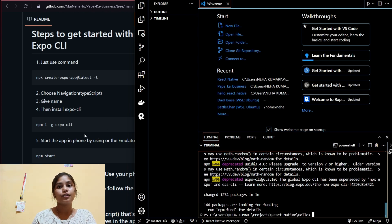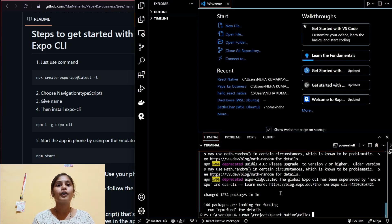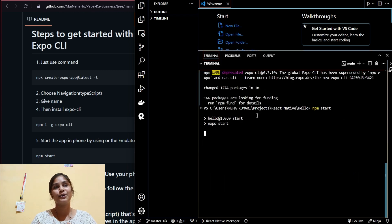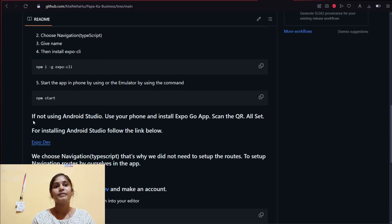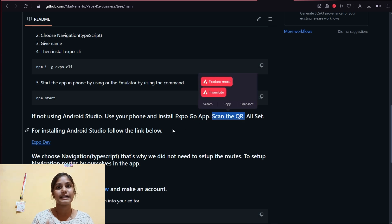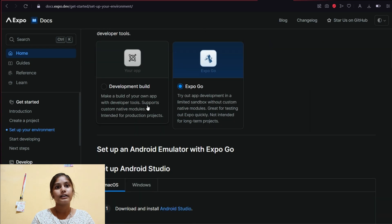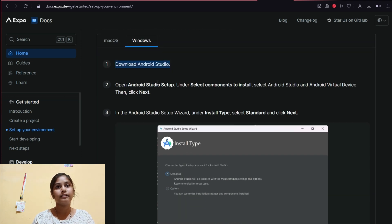By the way, I have Android Studio installed. If you don't have it, you can install it, or comment below and I'll make a video on that. Alternatively, if you don't have Android Studio, you can just install the Expo Go app on your mobile — after running `npm start` you'll get a QR code to scan.